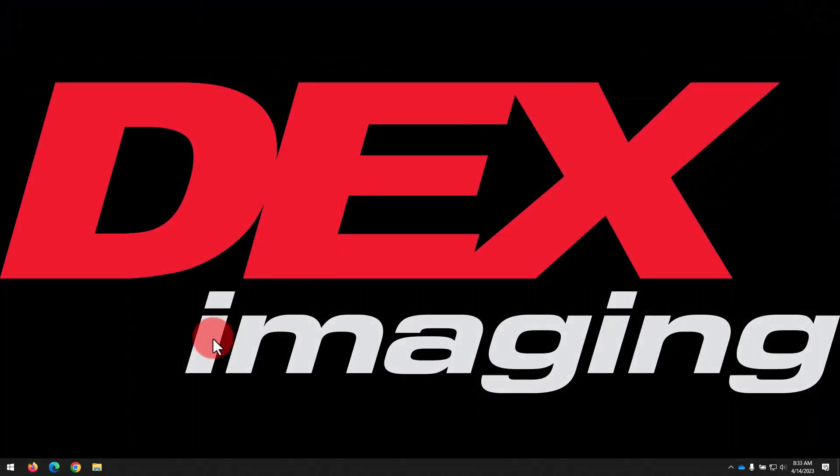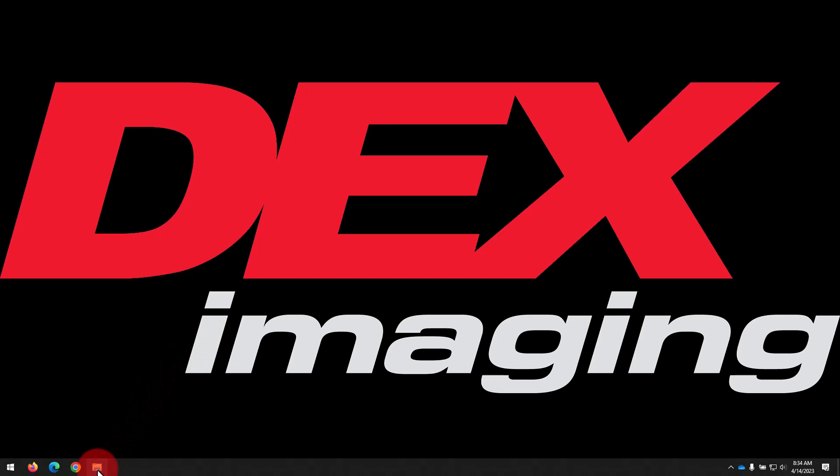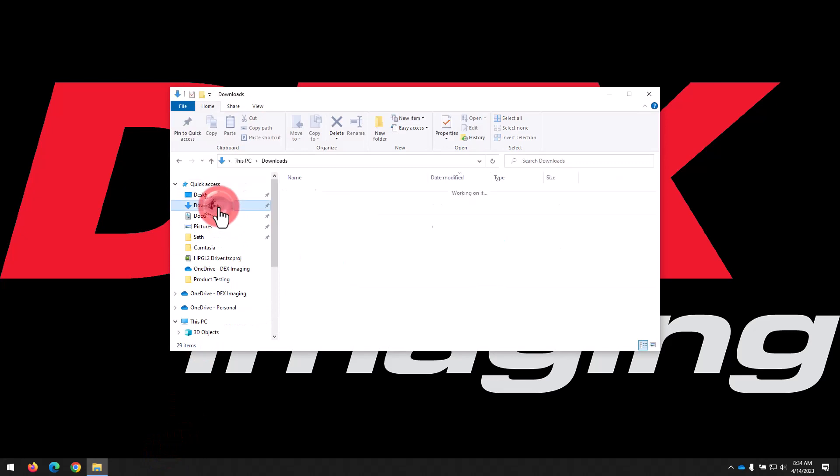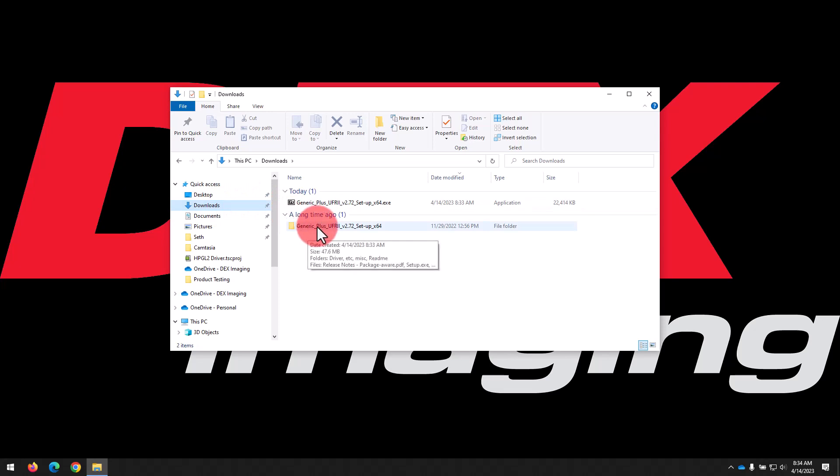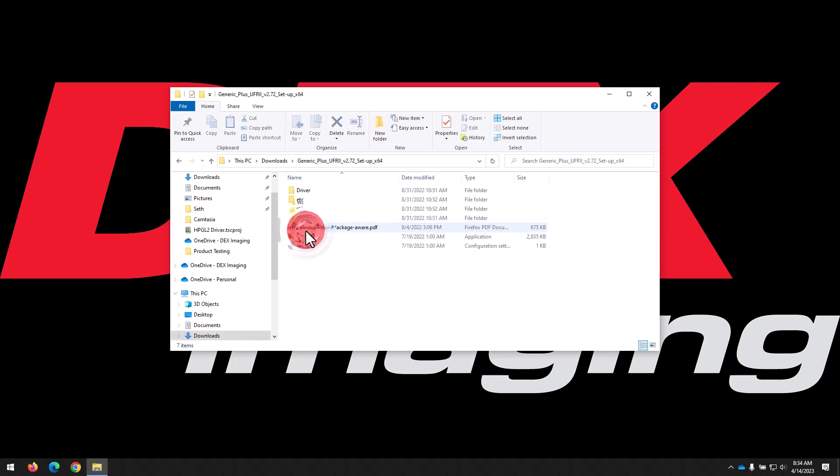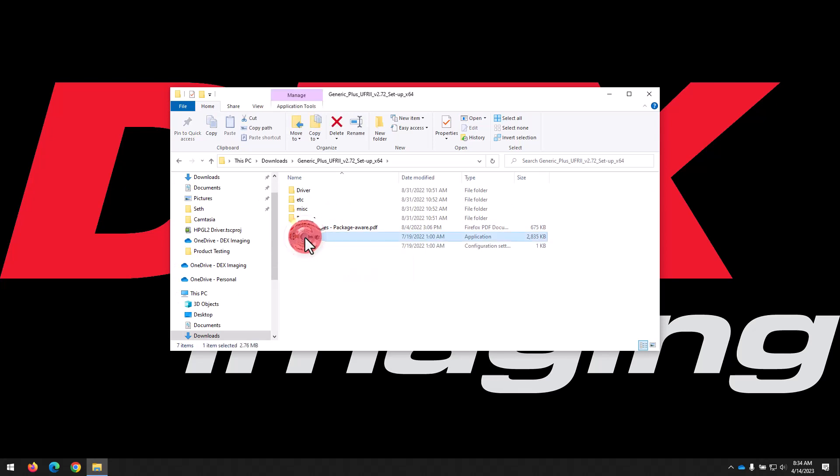Once that's complete, we can close our web browser and we're going to open up File Explorer, which is the folder icon, and navigate to our Downloads folder to find the extracted files. As you can see here, we've got that folder extracted. It may be down toward the bottom of the Downloads folder, so you may need to search for the generic plus UFR2 folder here. We'll open up that folder and inside find and open the setup.exe file.